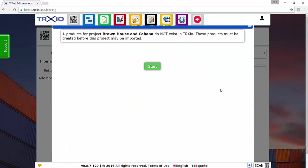And what you're going to see here is a warning. If any products in this project don't exist in Trax.io, they're going to need to be created before this project can be imported. So click Start.